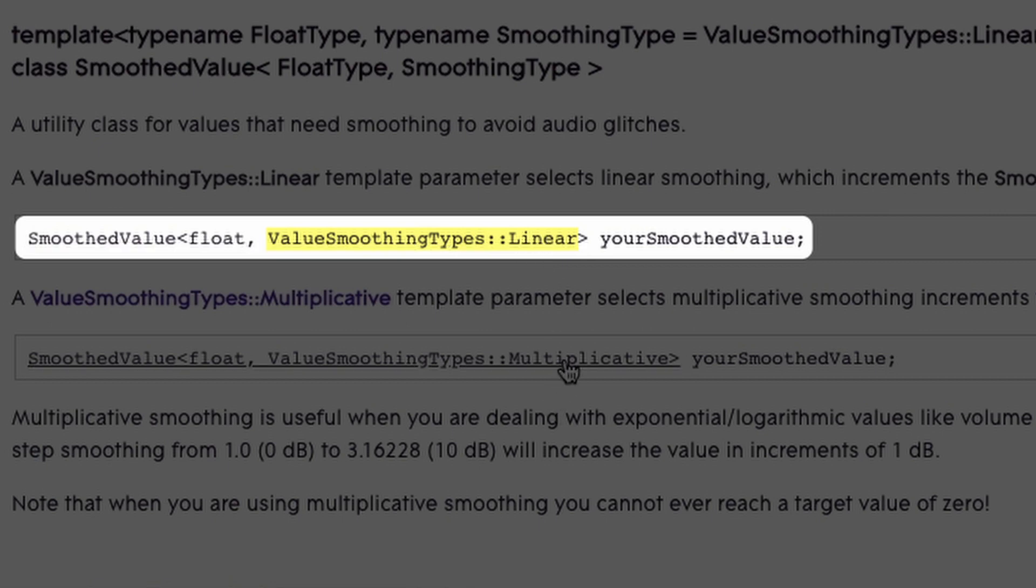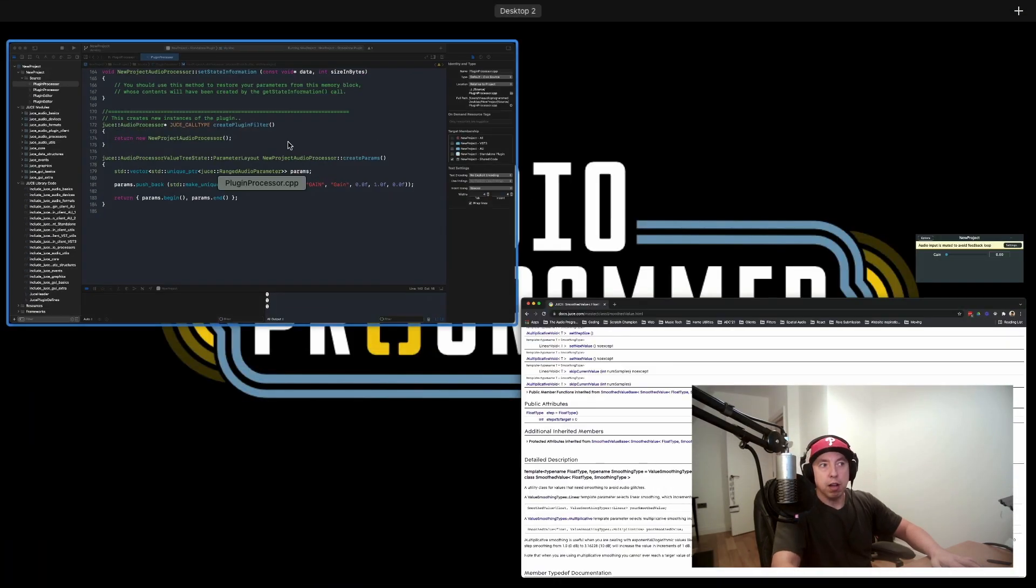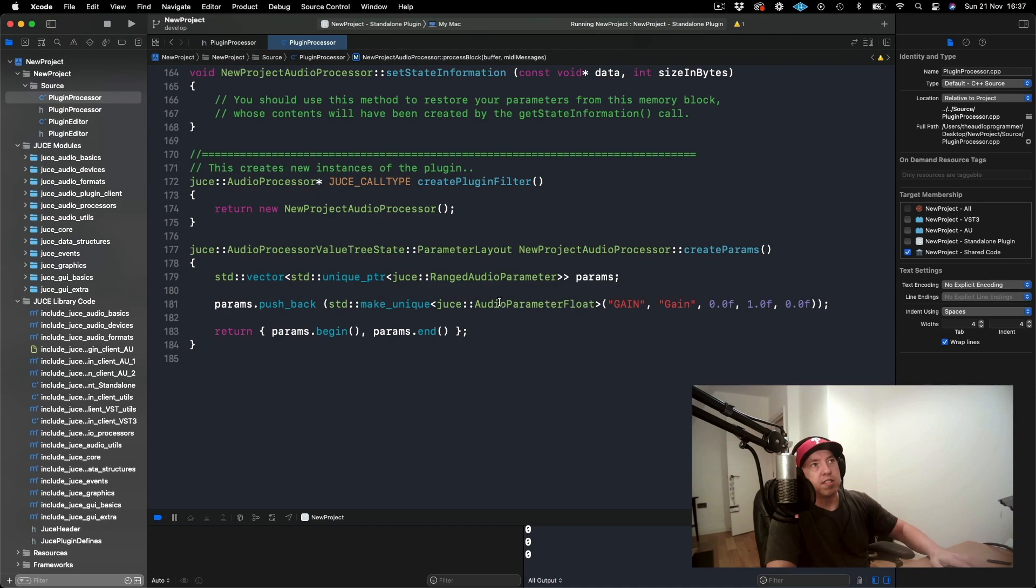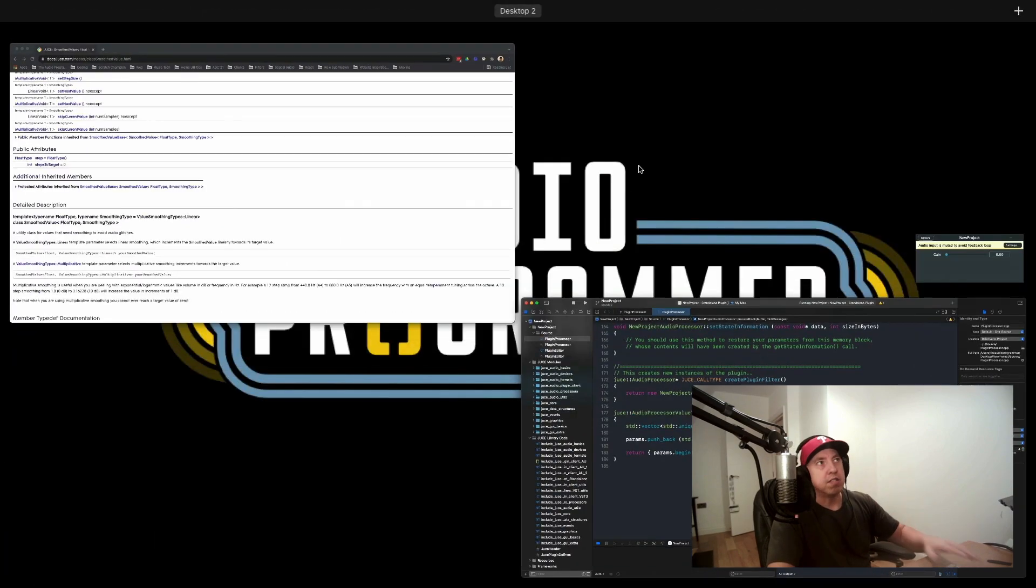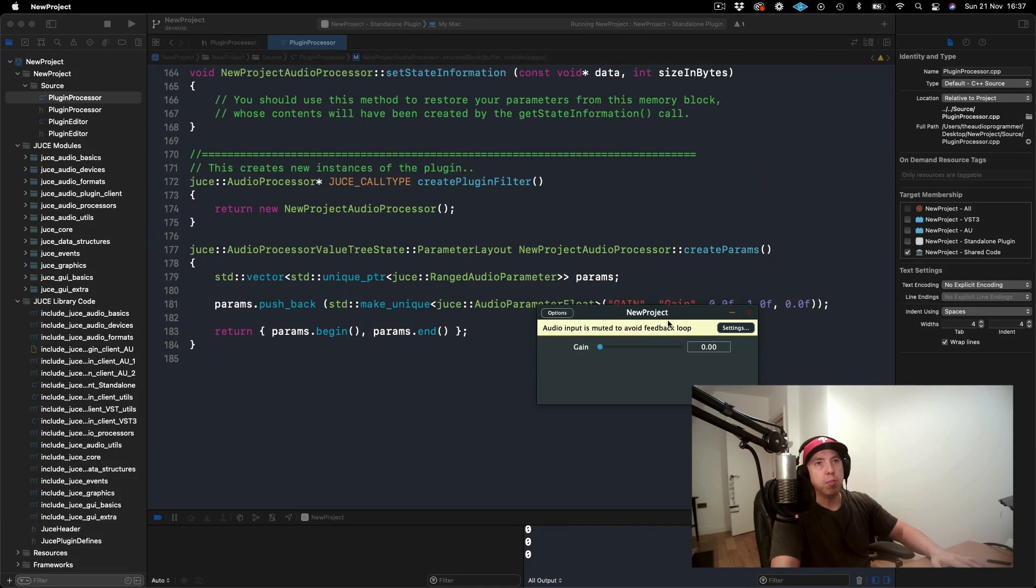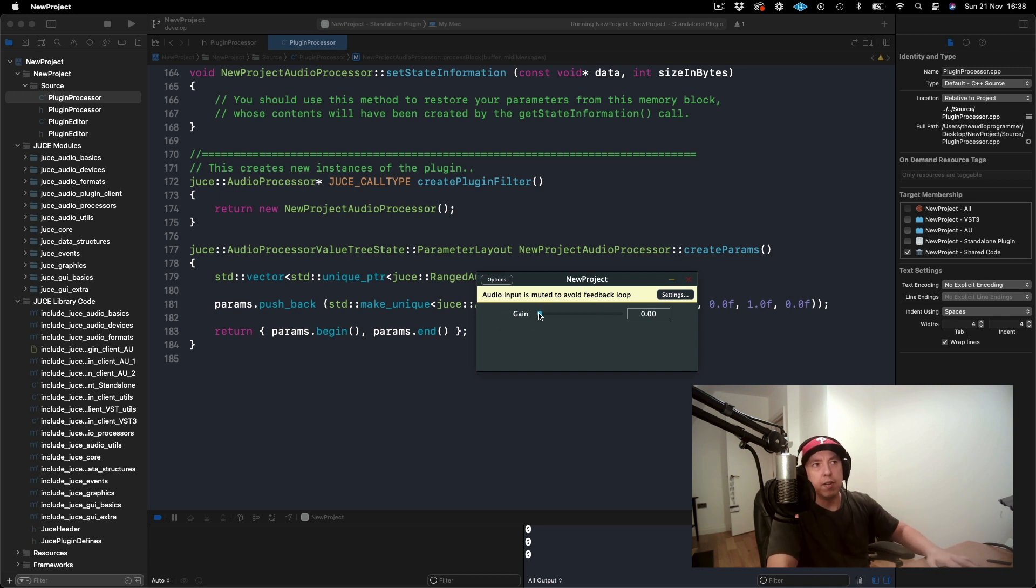So you have a couple of different options here. One is linear, and then there's another one that's multiplicative. But I'll show you an easier way that you could do this. So I've set up a very simple project here. This is a simple plugin, and I have it in standalone mode at the moment. I have one parameter. It's called gain, and it just goes from zero to one.